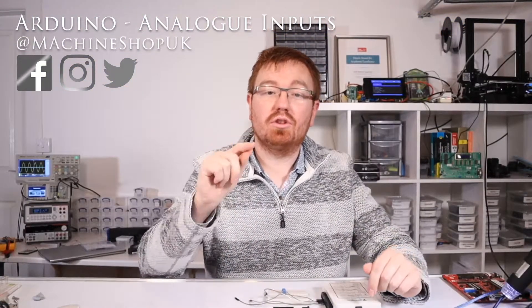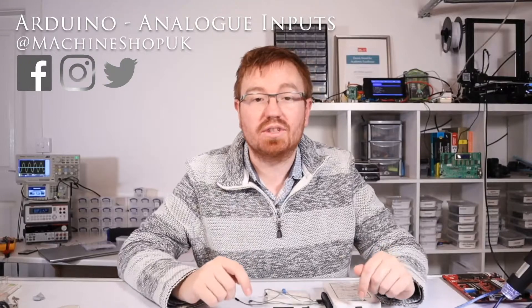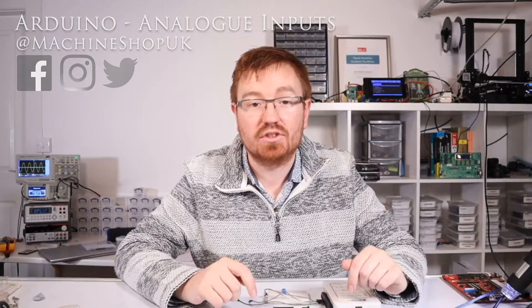Hey guys, how's it going? It's John from The Machine Shop. In today's video I'm going to show you how to use analog inputs on an Arduino.